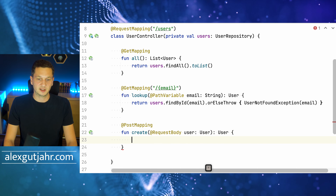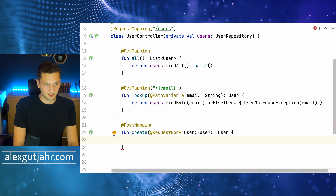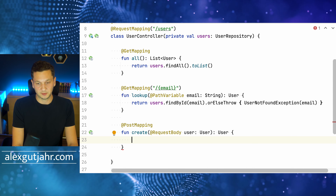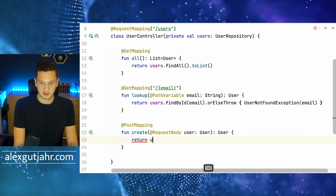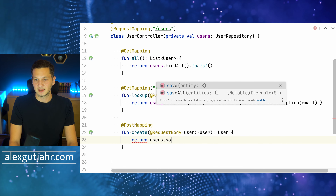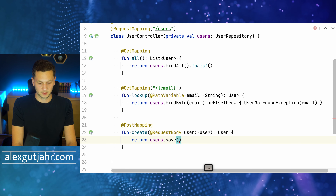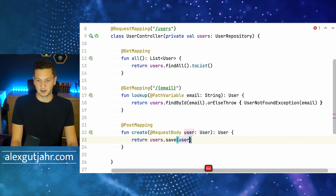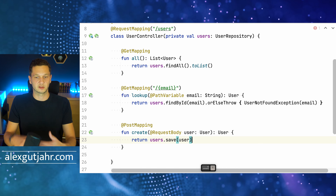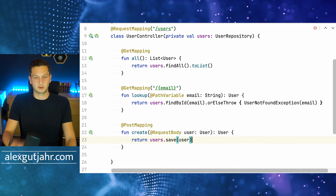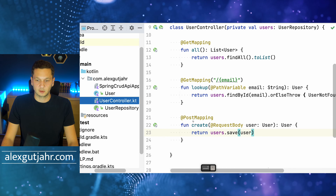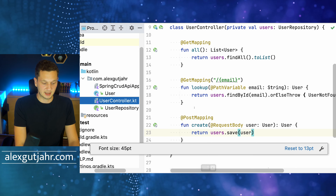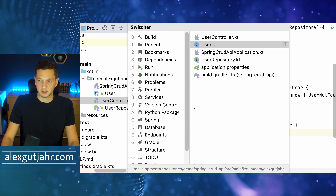That gives us the User already. We then call users.save(user) and return it. So we create a new user and return it. Let's quickly restart and see if this works.